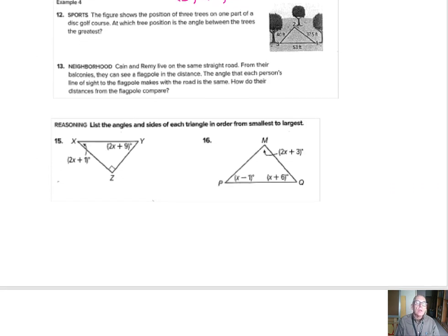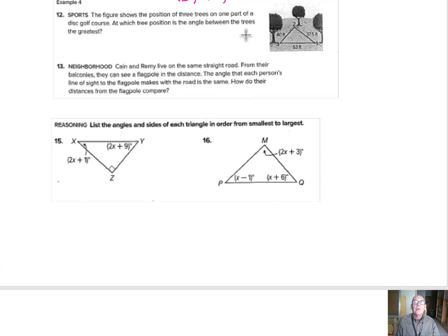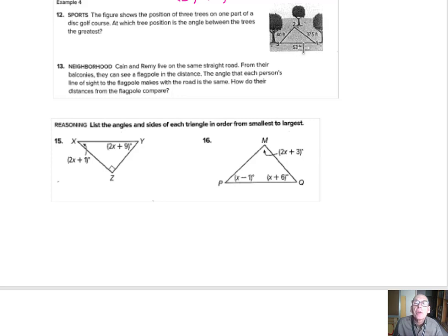The figure shows the position of three trees. At which tree position is the angle between the trees the greatest? Looking at the side lengths, the 53-feet side is the biggest side in this triangle, so the angle at position 2 is the biggest angle.